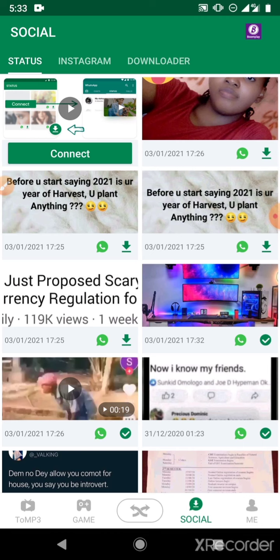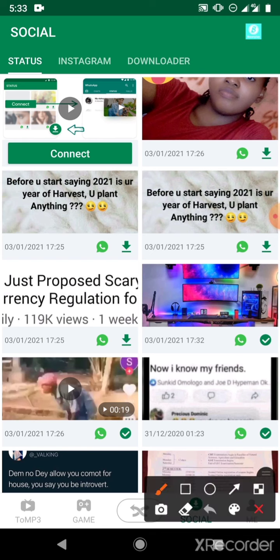And finally, the third thing I'll show you how to do with your Zenda is to save Instagram videos, Twitter videos or pictures, or Facebook videos or pictures. Let's say I want to save a video from Twitter — all I have to do is come to Downloader. If I want to save from Instagram, I just come to Instagram.